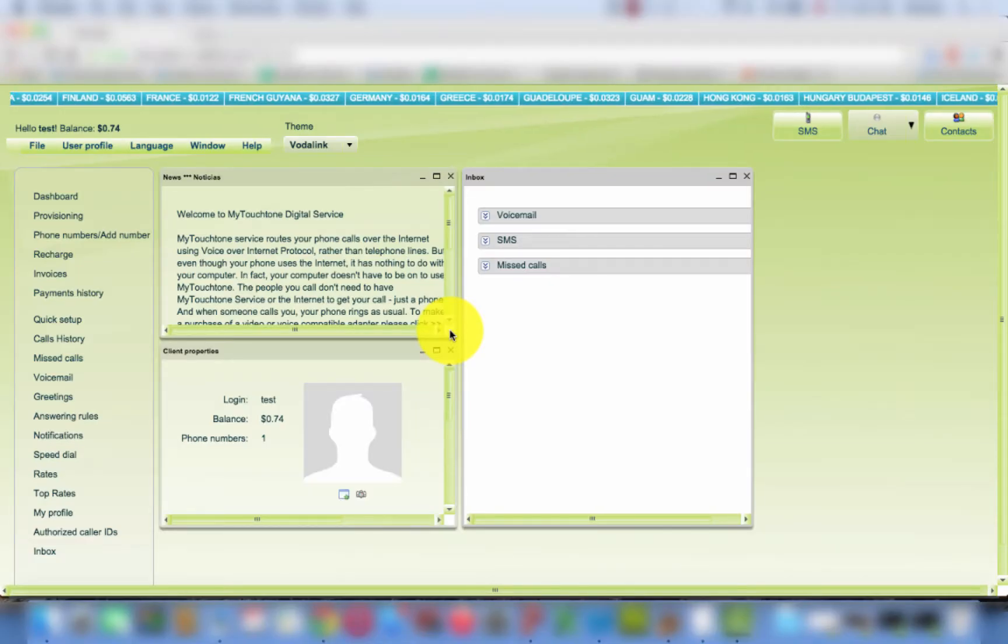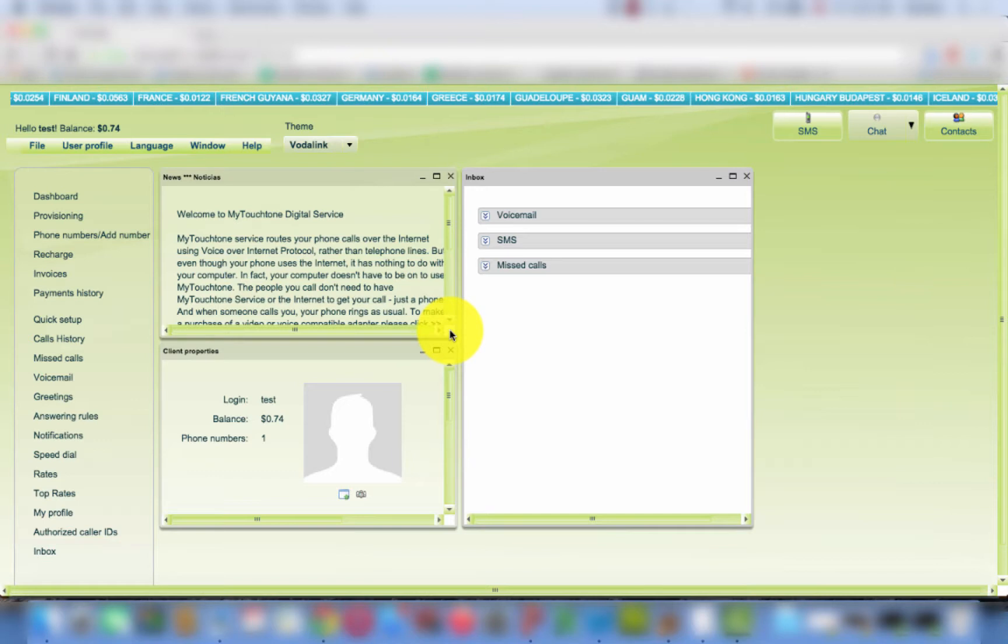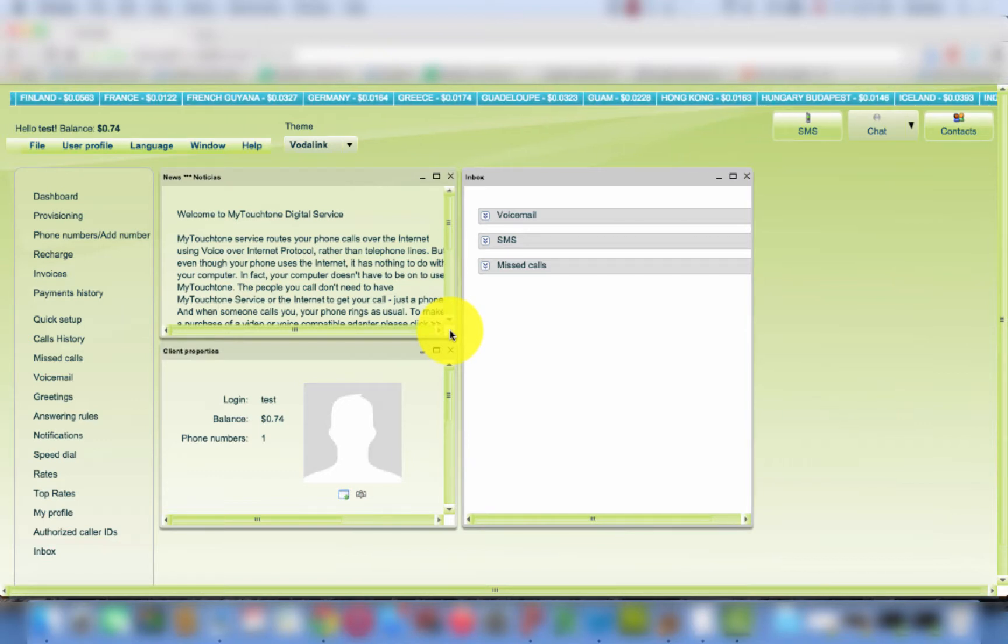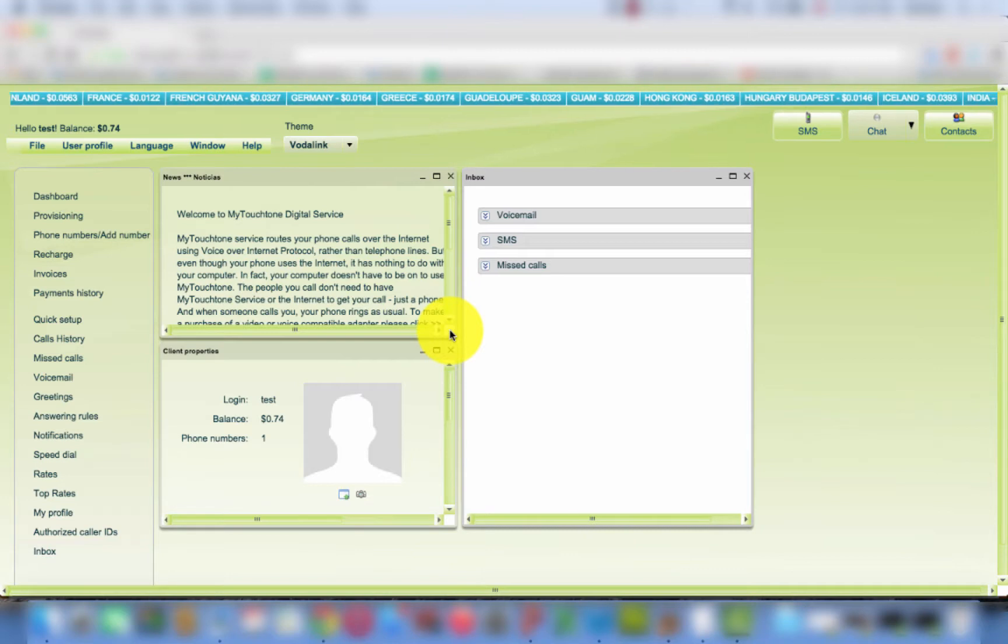Hello and welcome to Vodlink Call Feature Tutorial. In this video, we will show how to configure the Speed Dial feature.